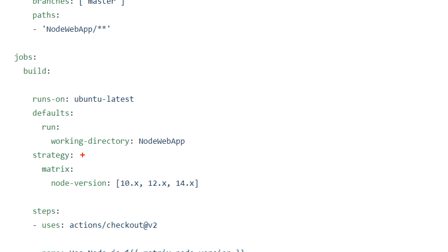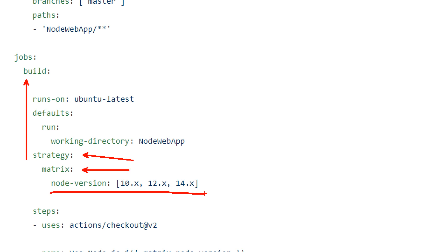To define a matrix, you first have to define a strategy, which is under the job. Inside the strategy, you can create a matrix and assign as many variables as you want. In my case, I have three values over here. What a matrix does is basically repeat the job as many times as the value of these variables. In this case, it will be repeated three times.